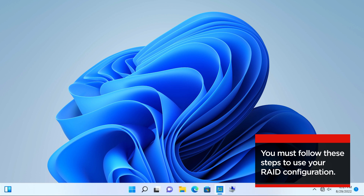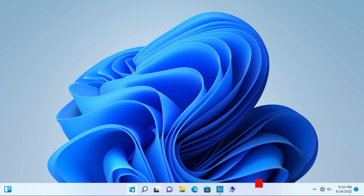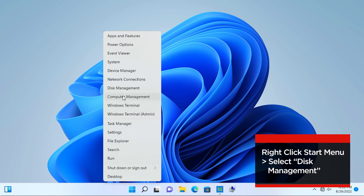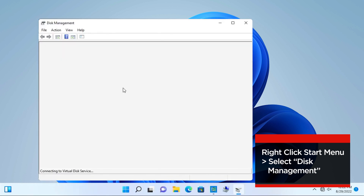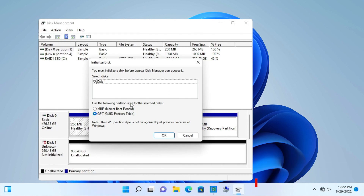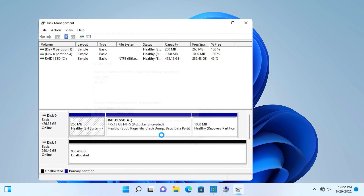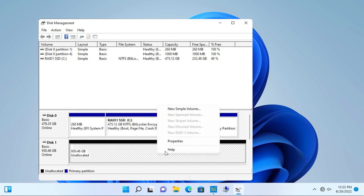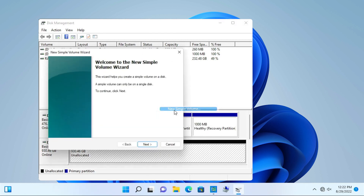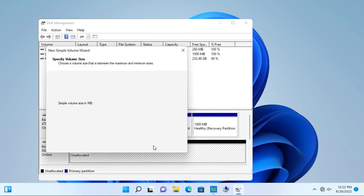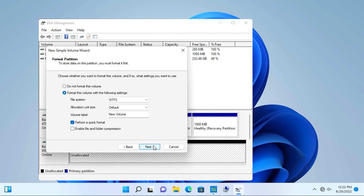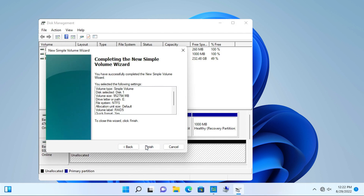In Windows, follow these steps to initialize the drive. Open Disk Management by right-clicking the Start menu and selecting Disk Management. It will automatically prompt you to initialize the drive — select OK. Right-click the drive and select New Simple Volume. At this point, you can change the drive letter, file system, and volume label if you want to. Click Next to show the summary and then click Finish.